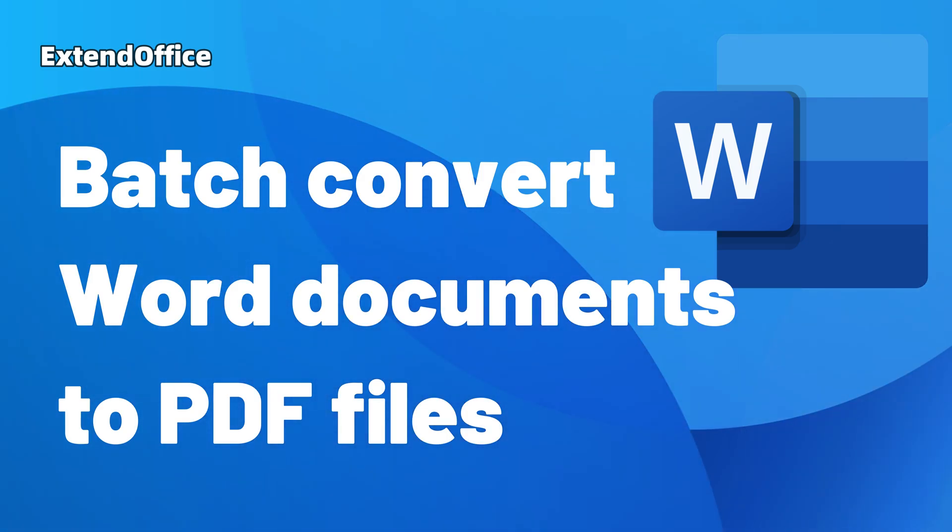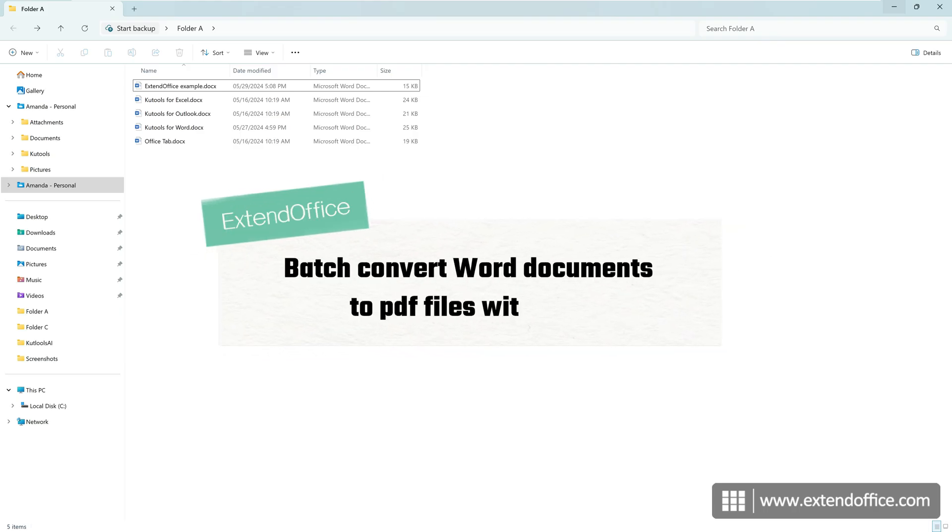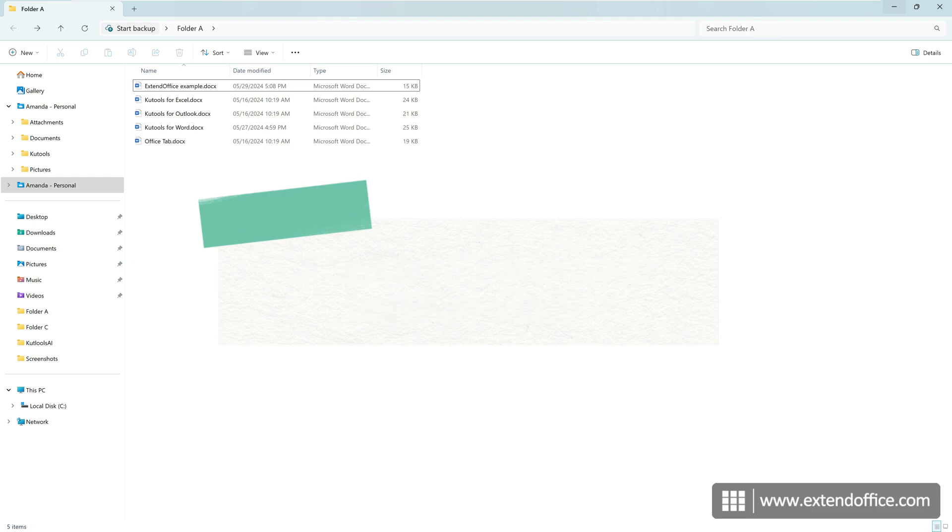Batch Convert Word Documents to PDF Files. Hi, this is ExtendOffice. Today, we'll learn how to quickly convert multiple Word documents to PDF files.